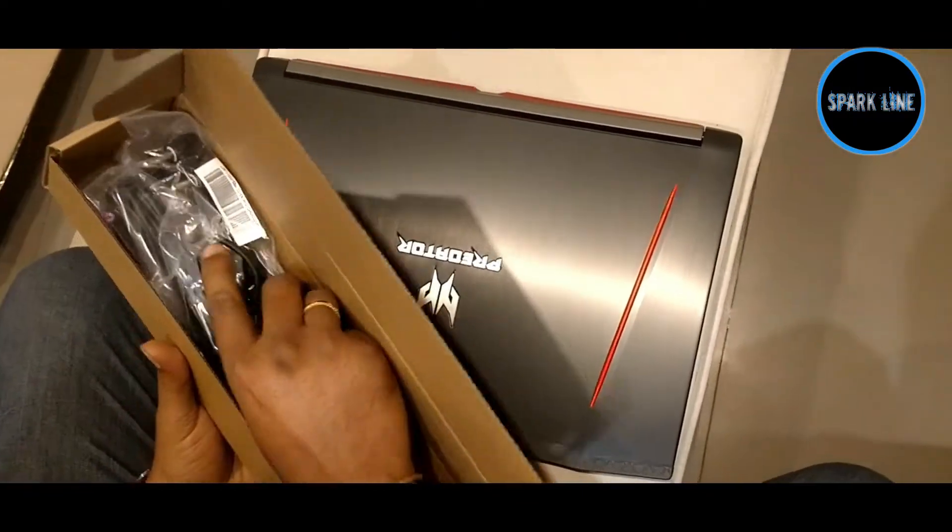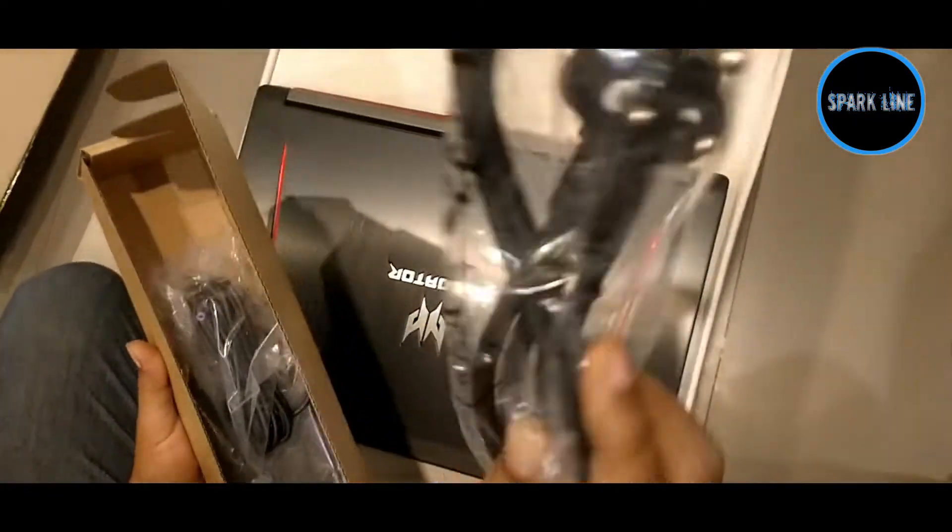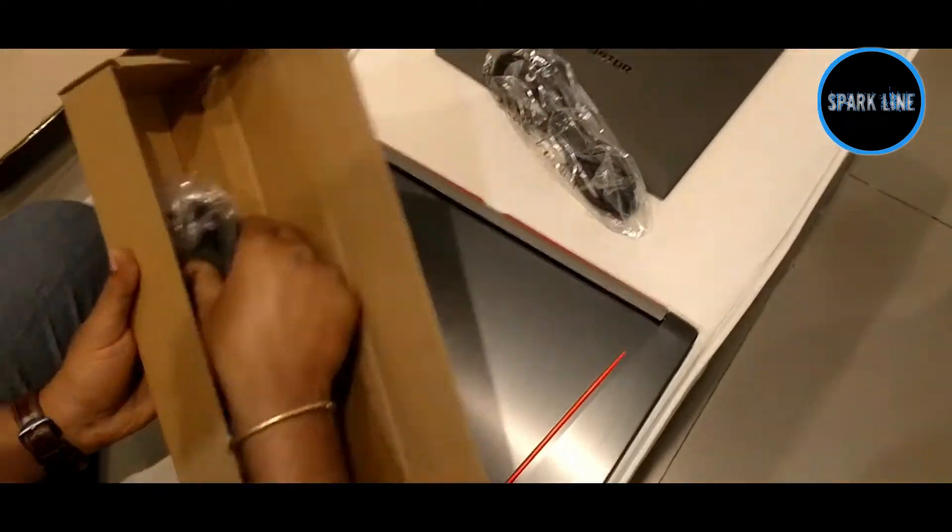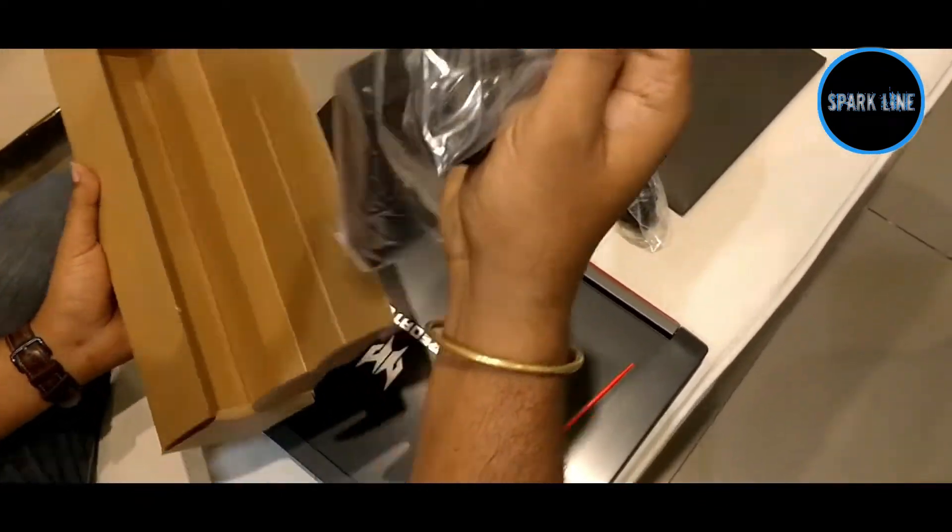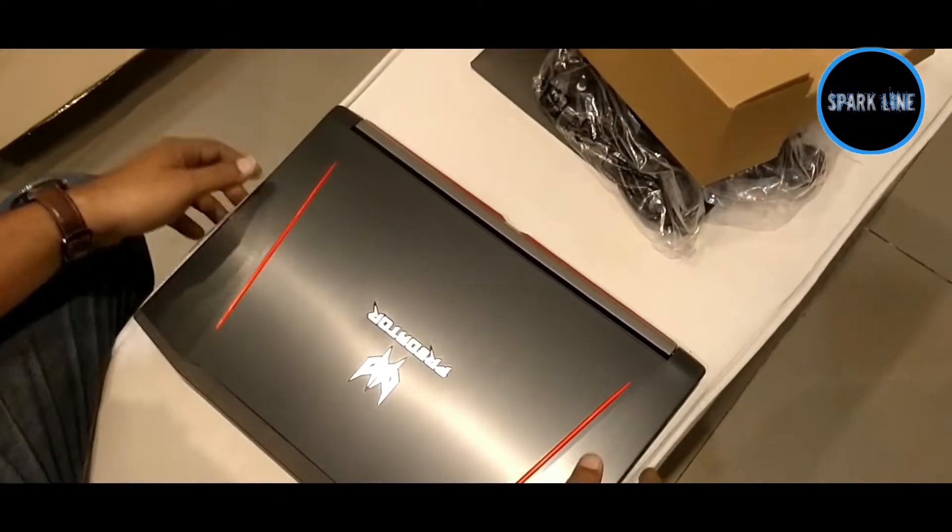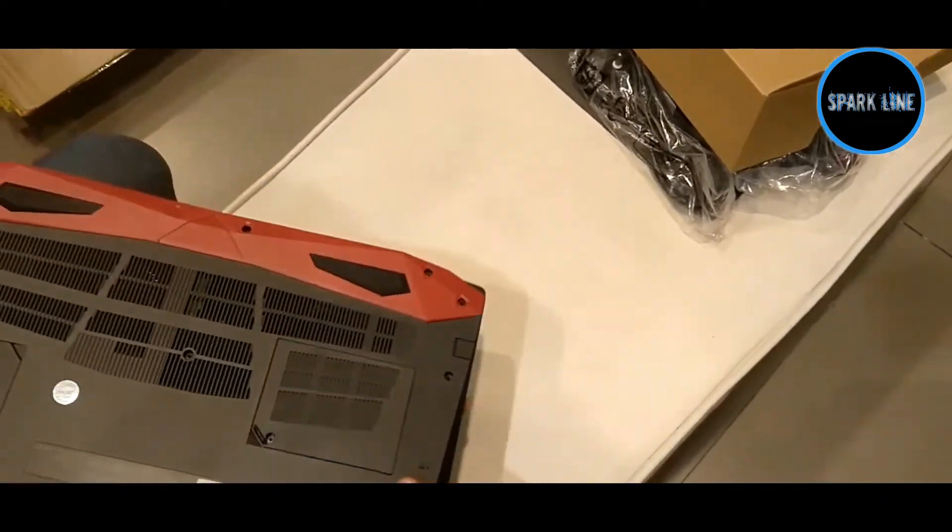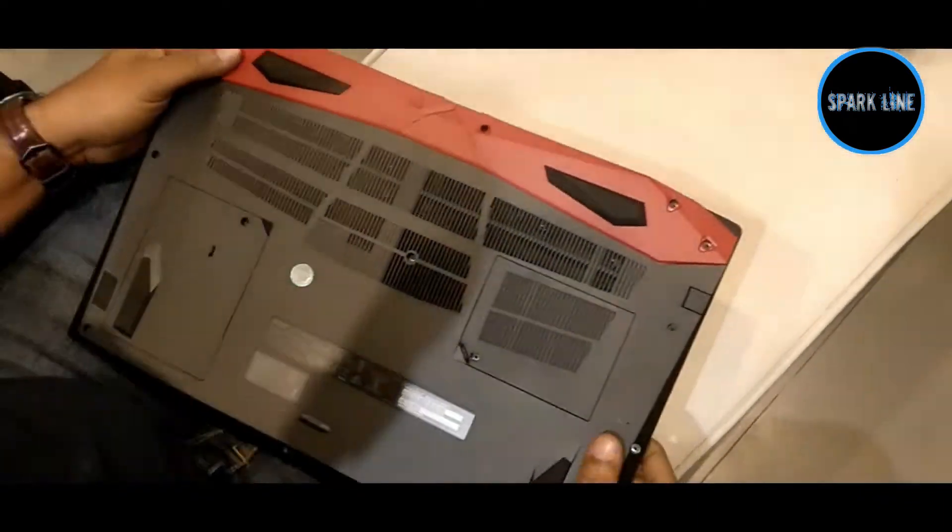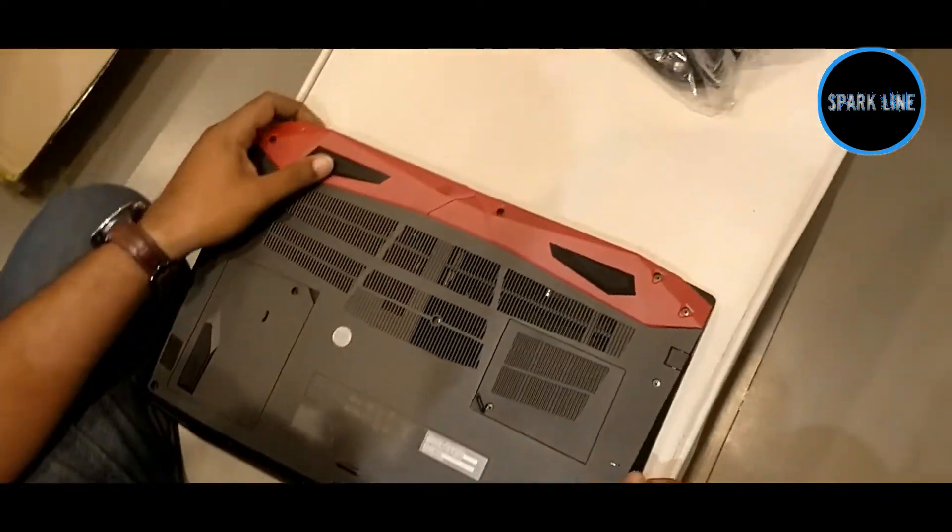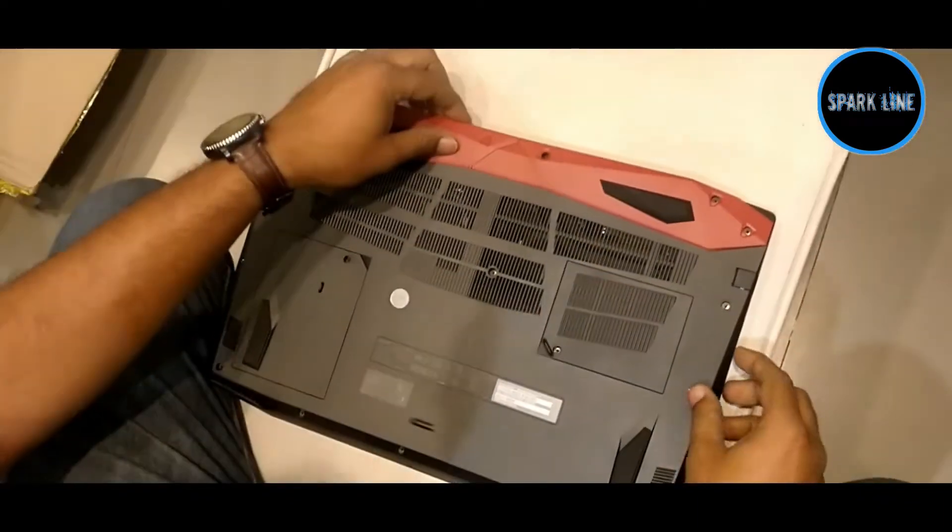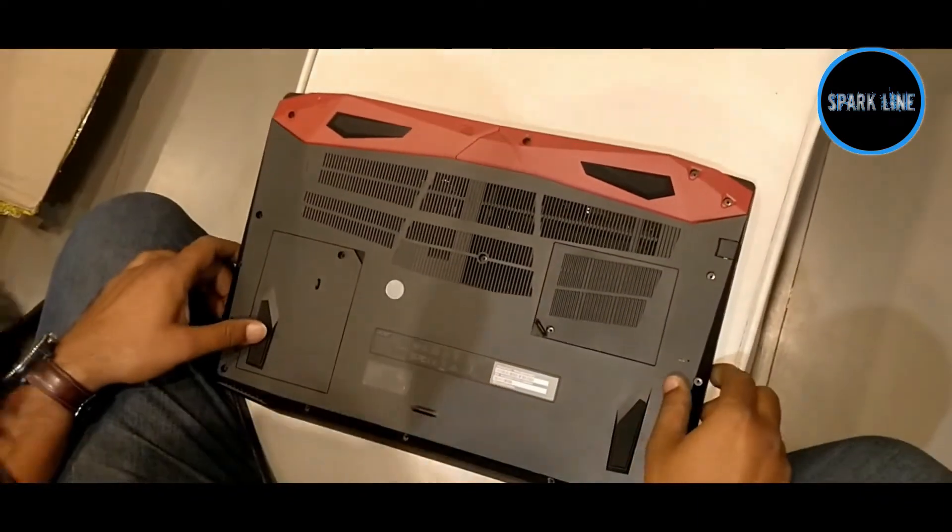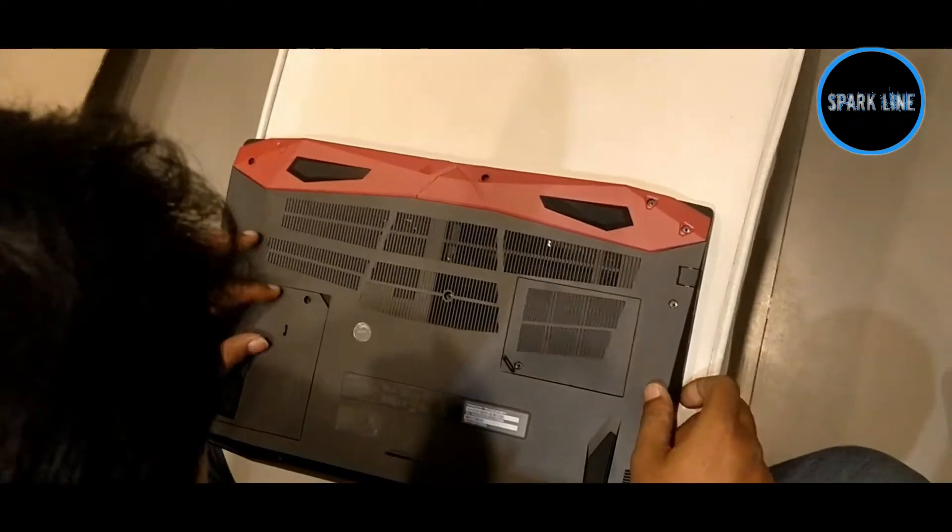And this is the charging adapter. This adapter has very fast charging. You can use it up to 7 hours. This has a 4 cell battery.